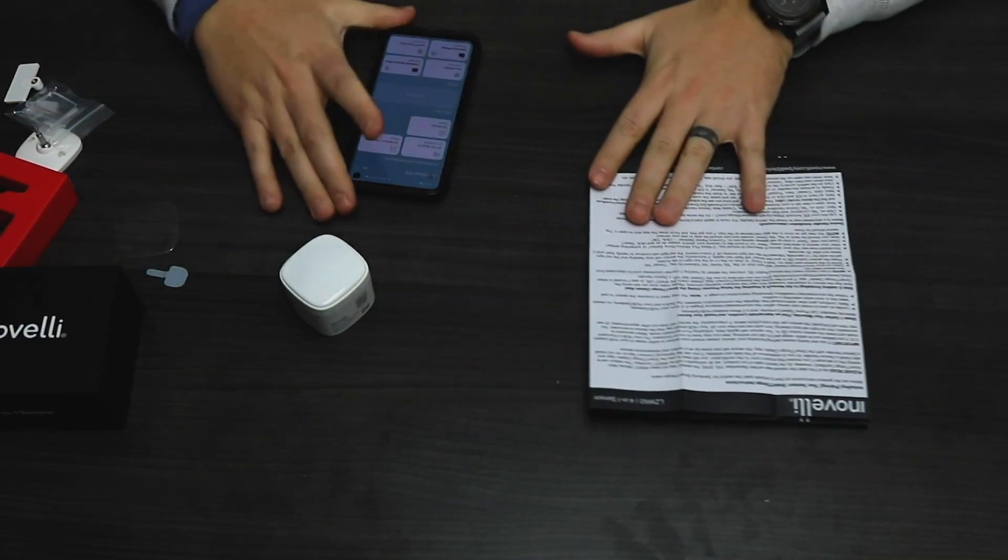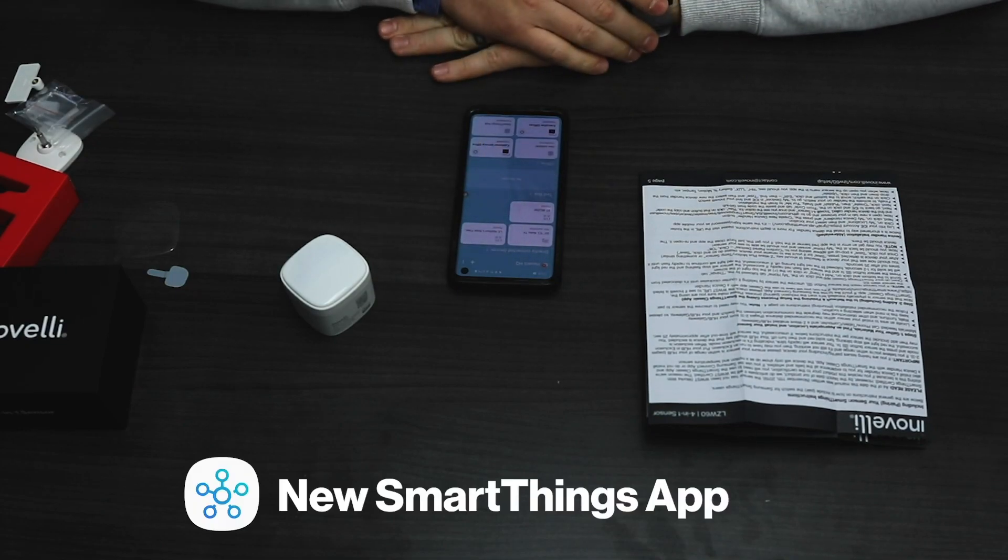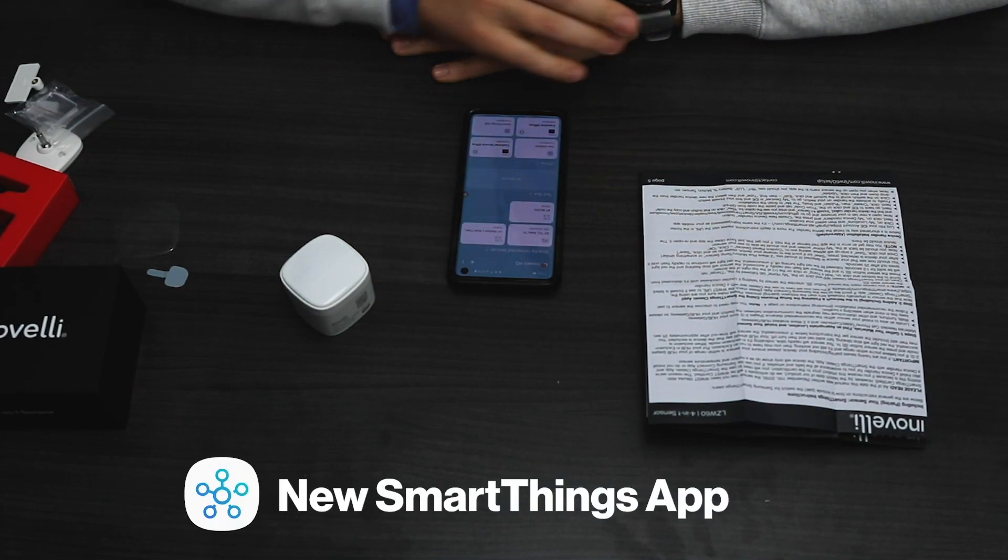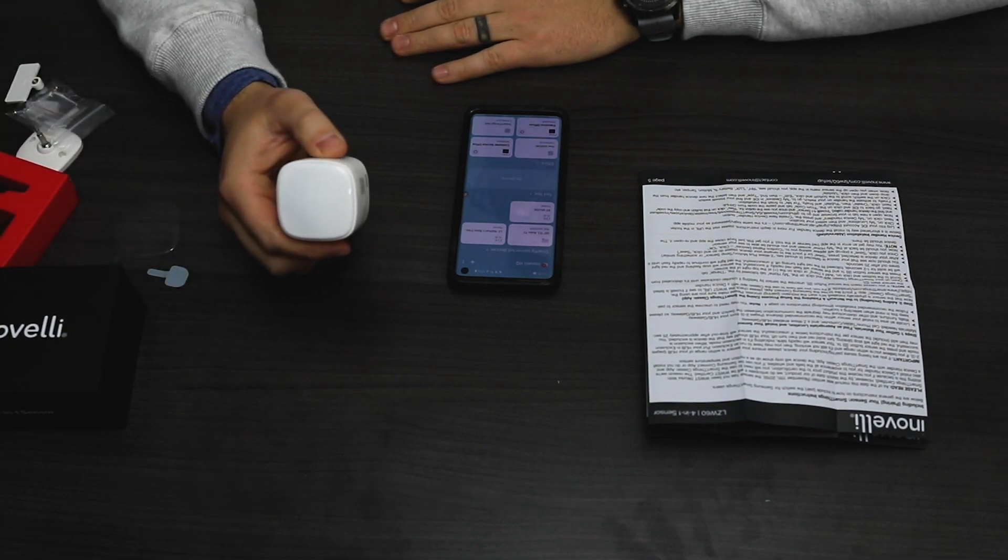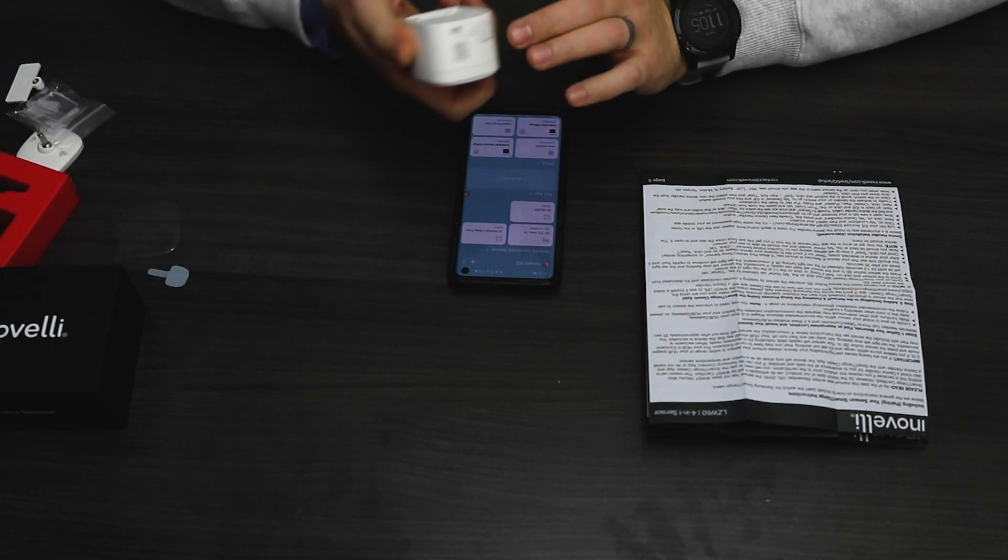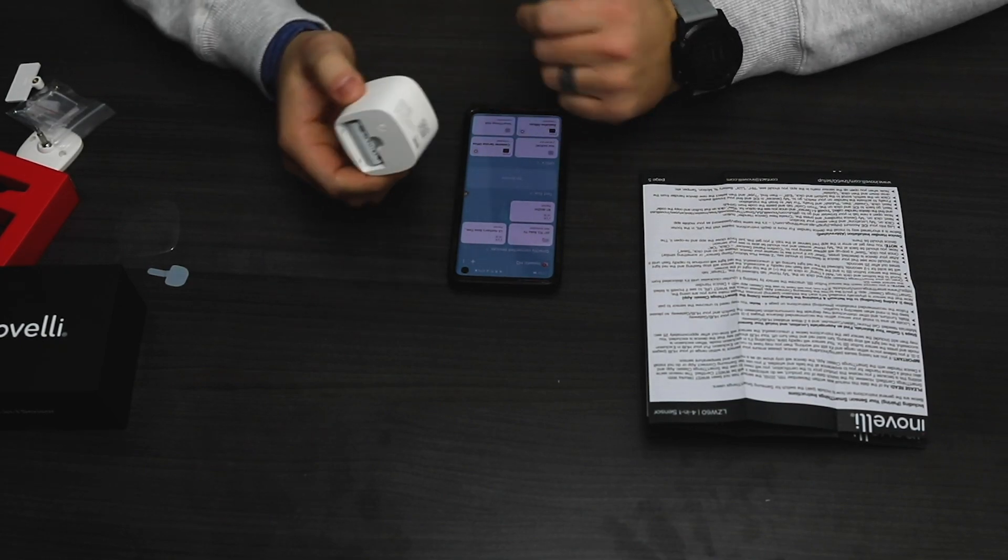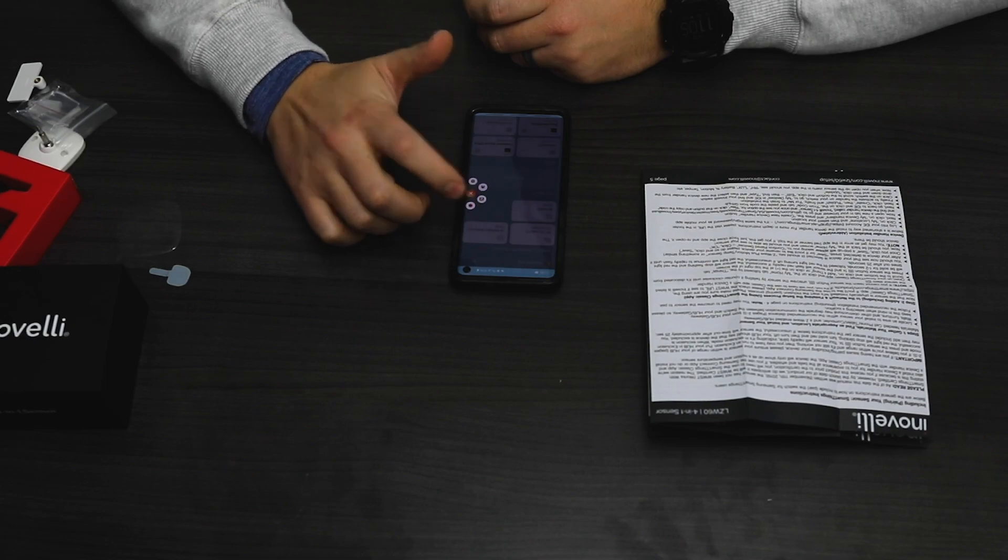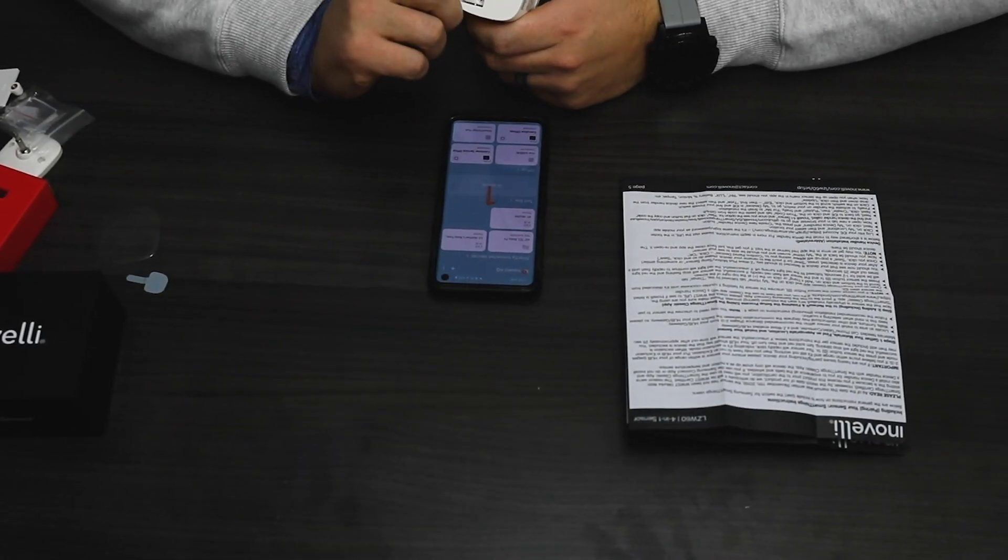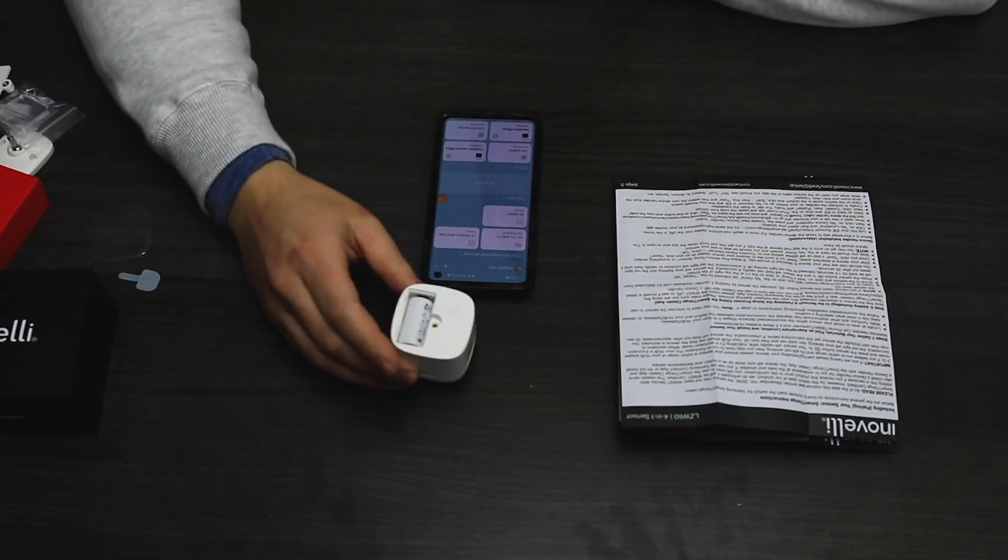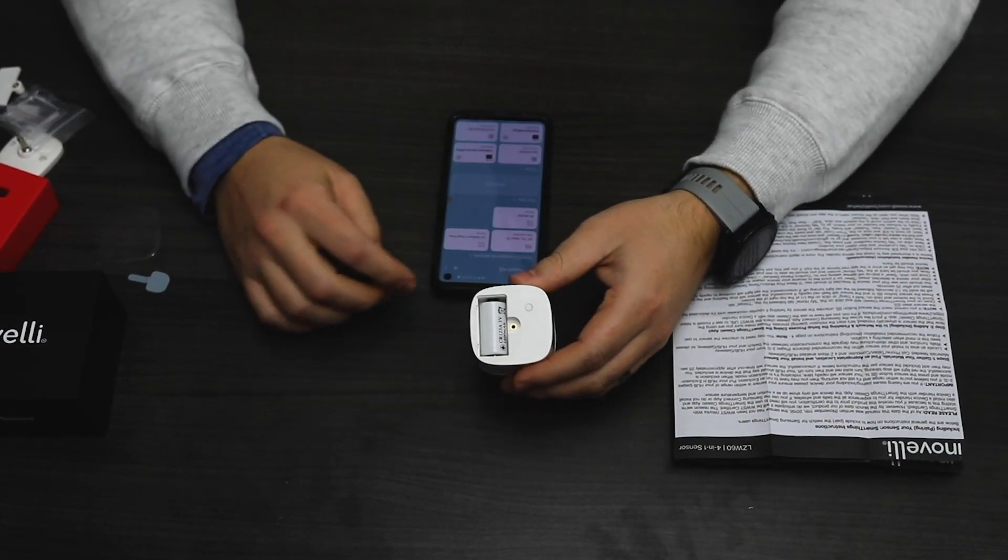I have the brand new SmartThings app here, not the classic app, and a brand new 4-in-1 sensor out of the box. I'm taking off the back for ease of use for this video. Let me put my phone into screen record mode so you guys can see the steps I'm doing.